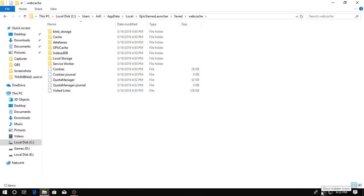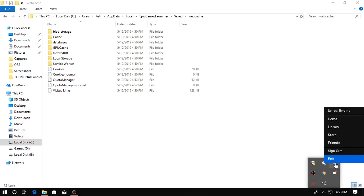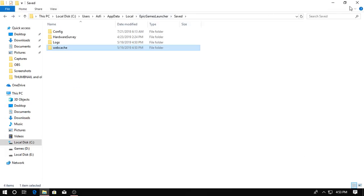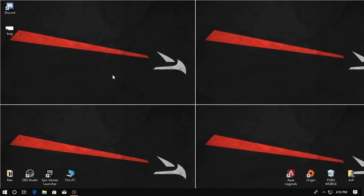Just go here, exit Epic Games right here, and then delete it. It will delete 100%. And after that, launch your Epic Games Launcher and it's gonna work 110%.